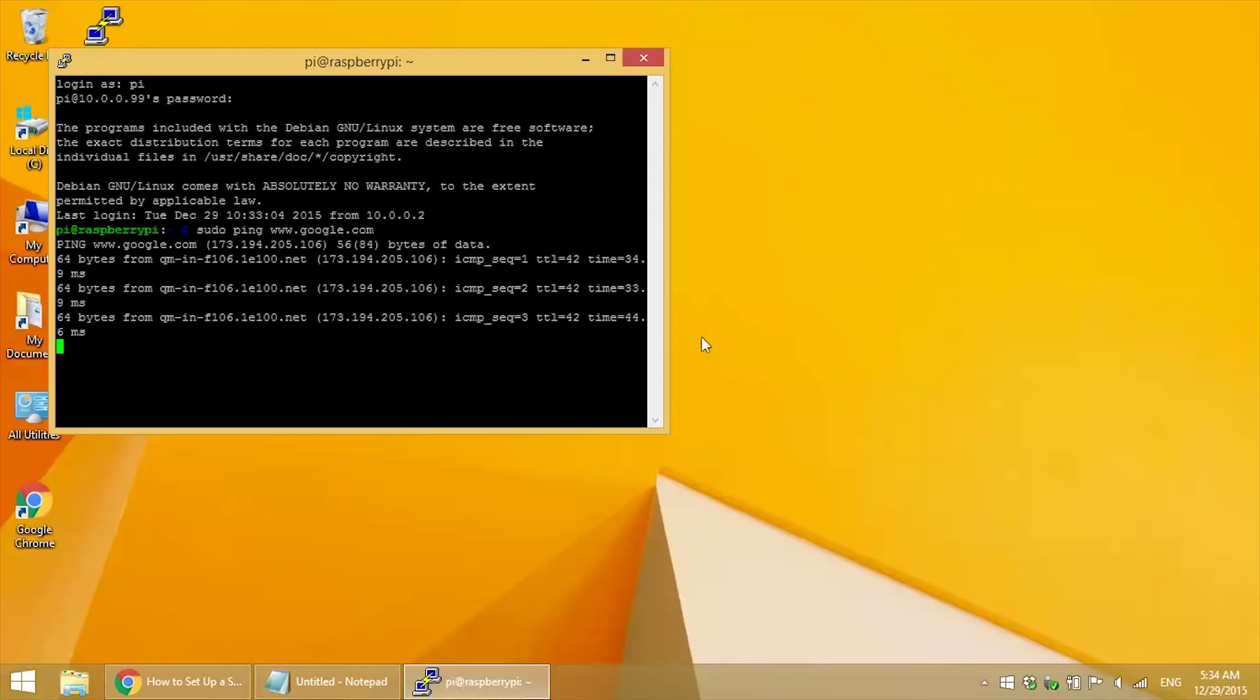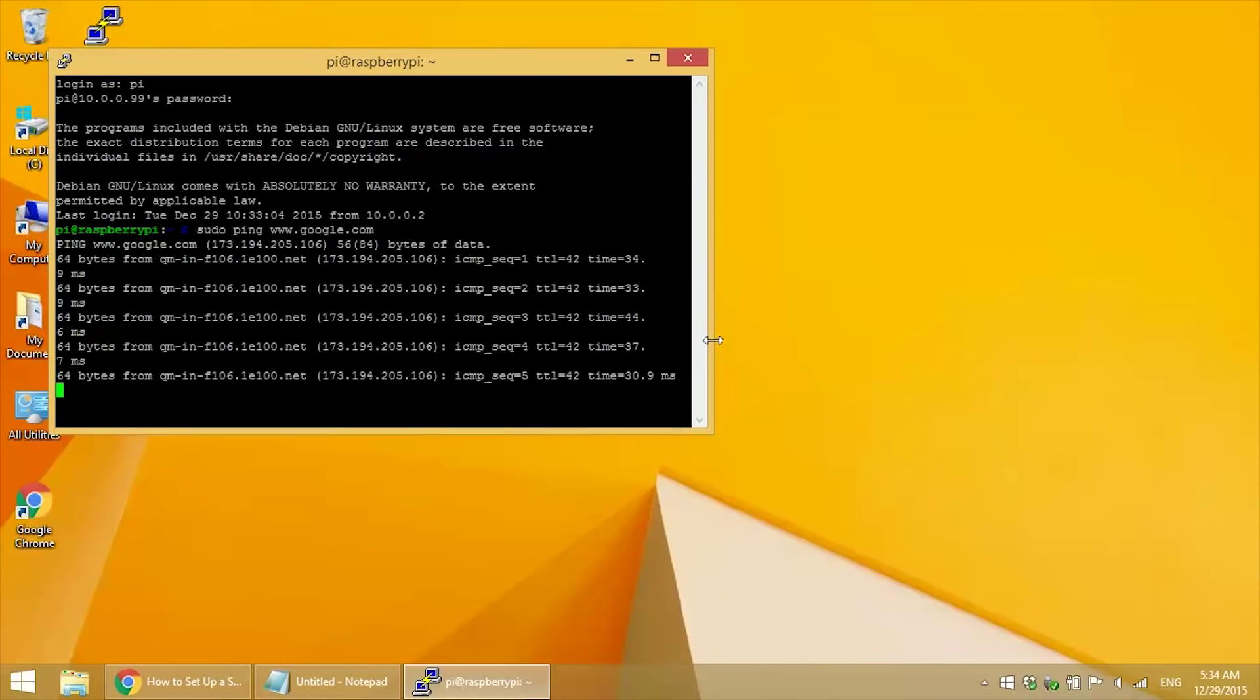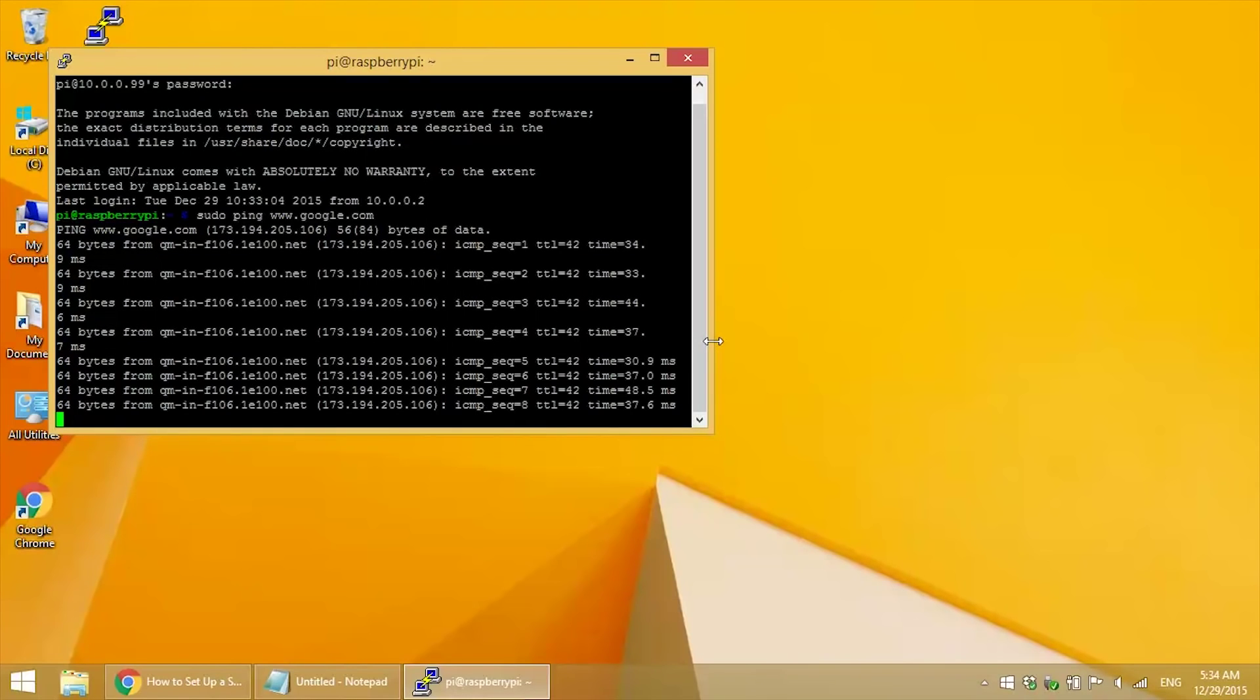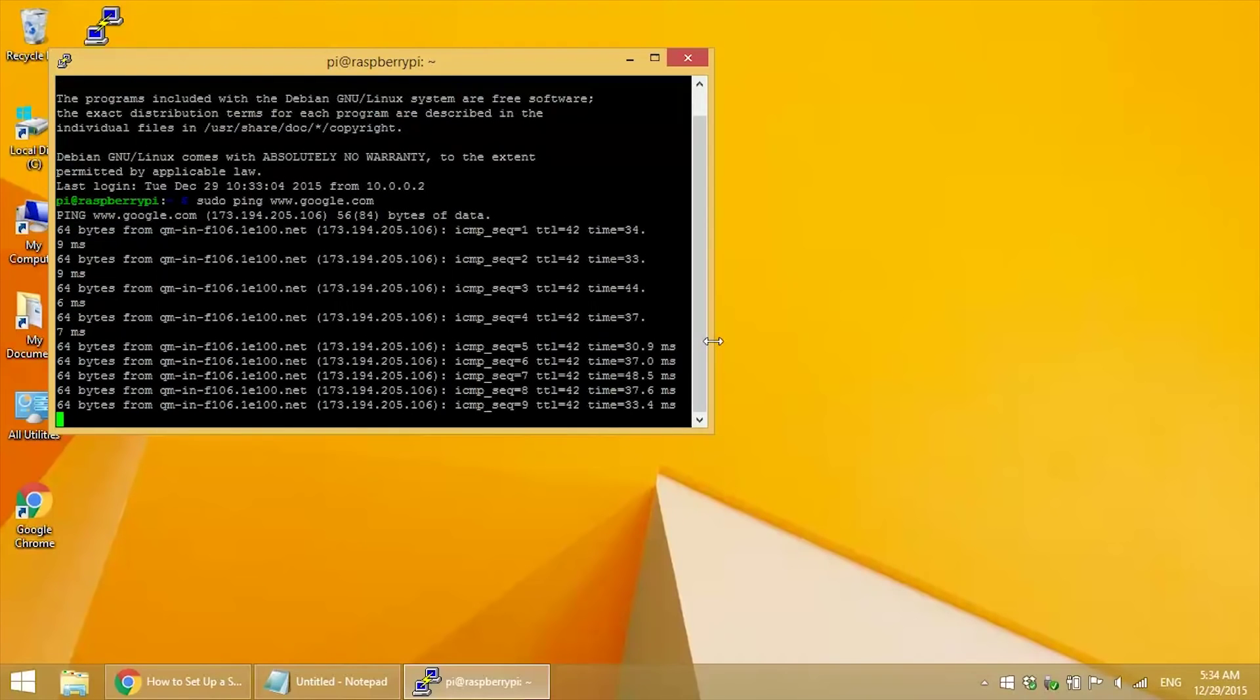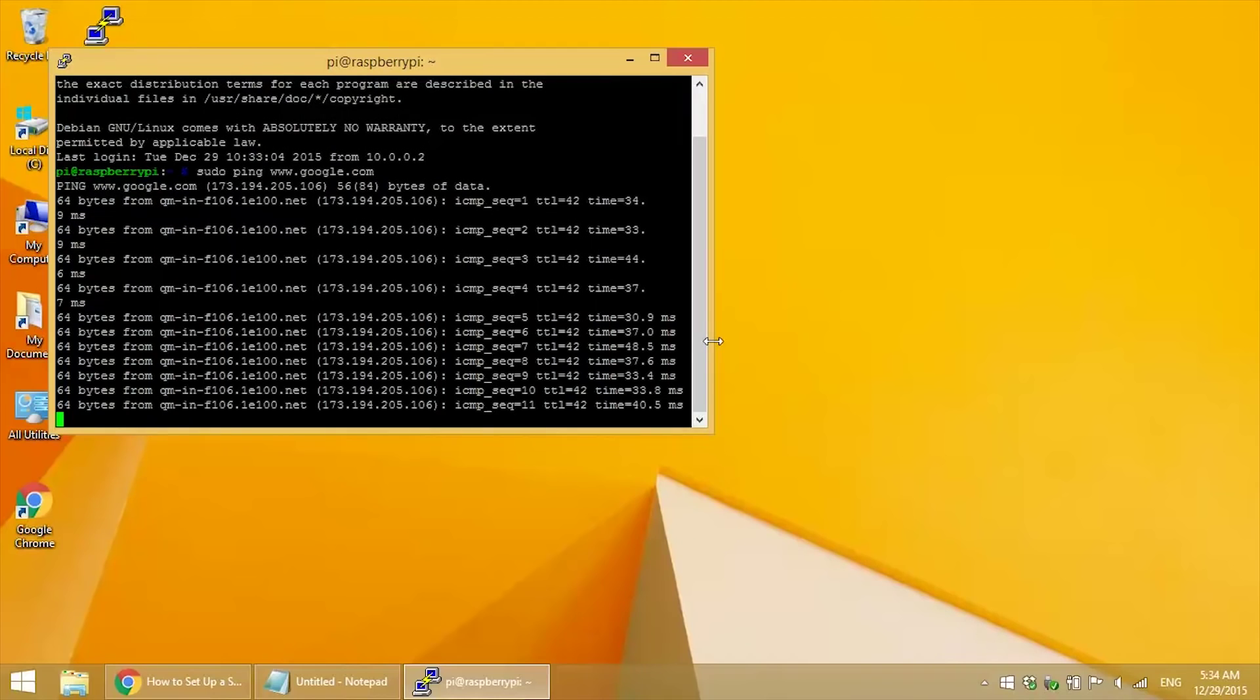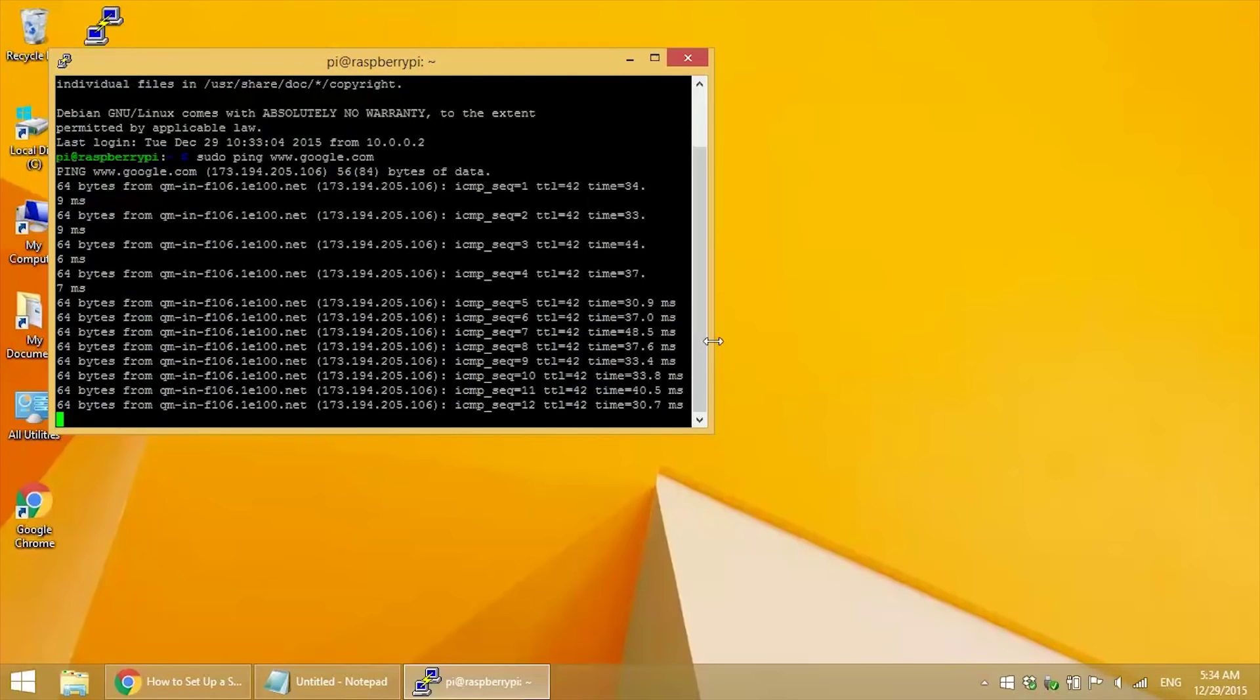Sudo ping www.google.com. And this one's working too. Great. So now we've set up static IPs for our ethernet connection and our wifi connection.